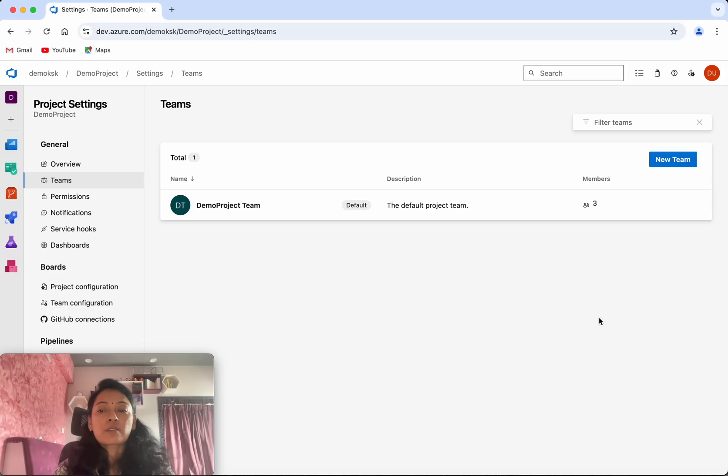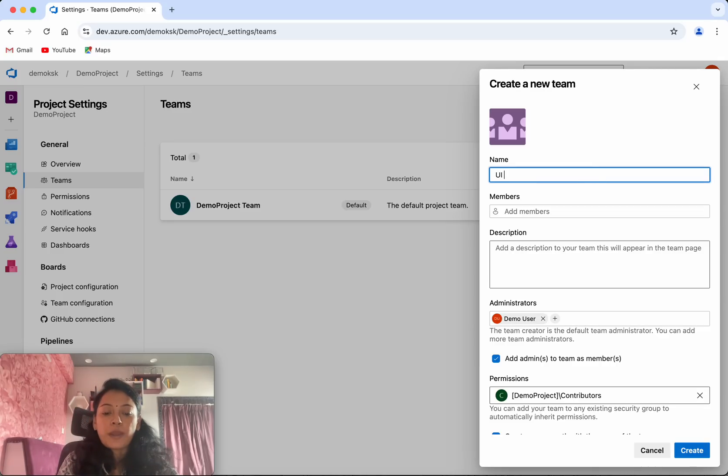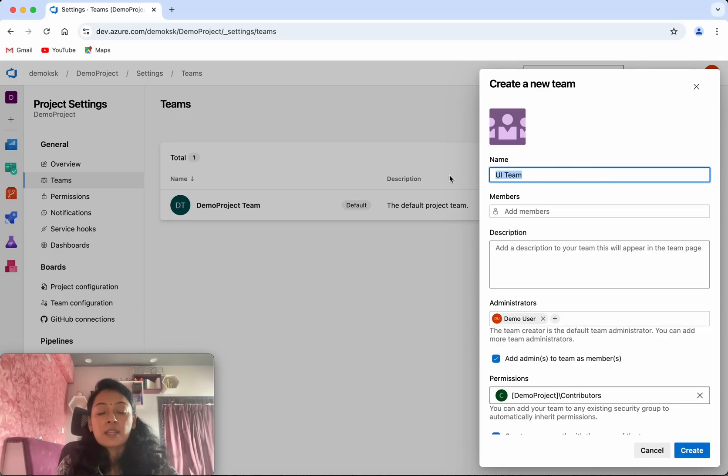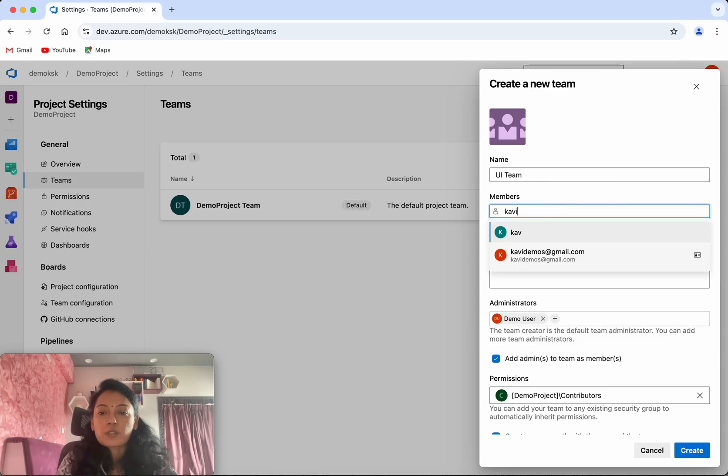Now let's see how to add a new team. Click New Team. I am going to add a new team for the UI, so I'll call it UI Team. For the description, I'll give the same thing, and then I'm going to add one user to this team.